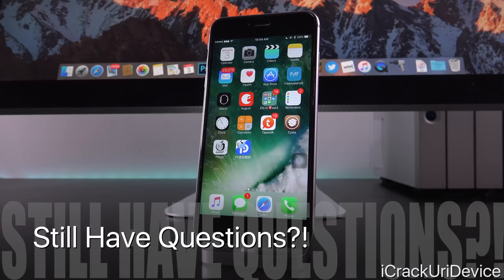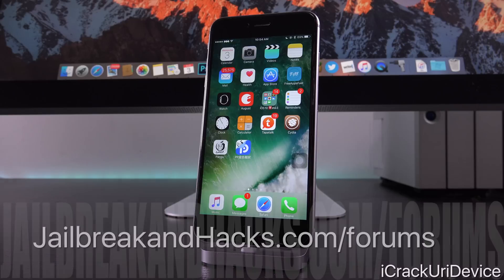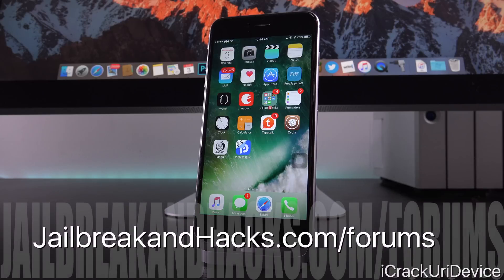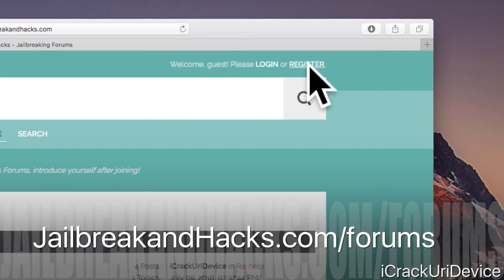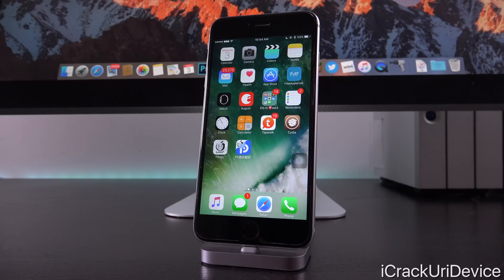Before we get into this, if you guys have absolutely any questions that I didn't cover in today's video or you have further complications, just be sure to post them on jailbreakandhacks.com/forums. You can sign up — it only takes a matter of seconds. Post there and you'll get your questions answered by either myself or other knowledgeable individuals.